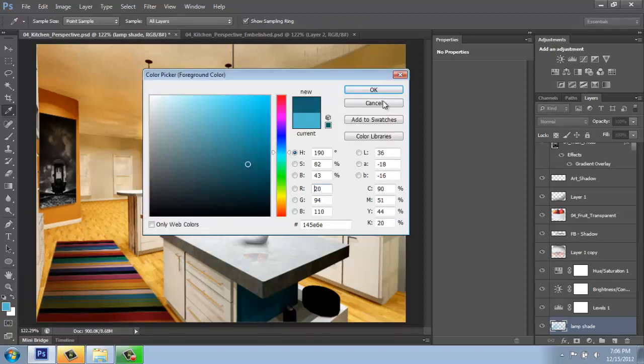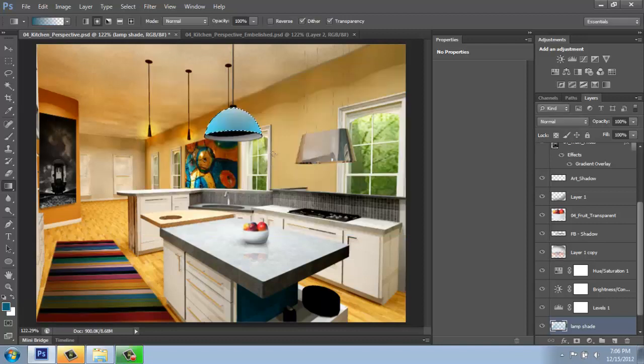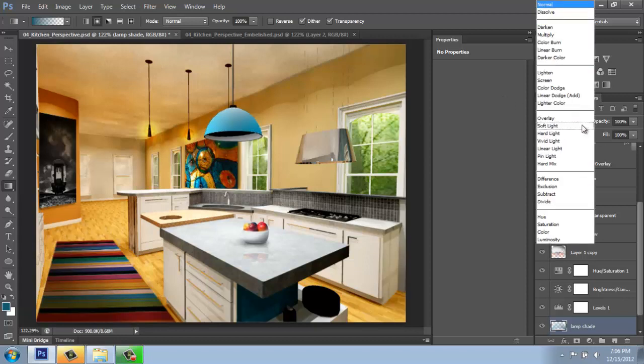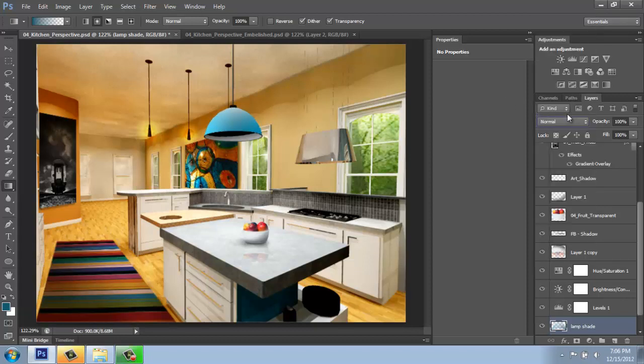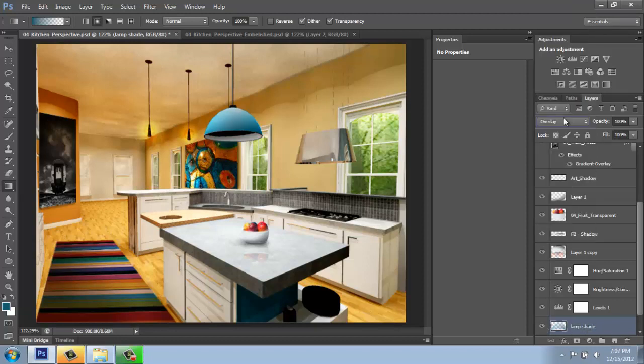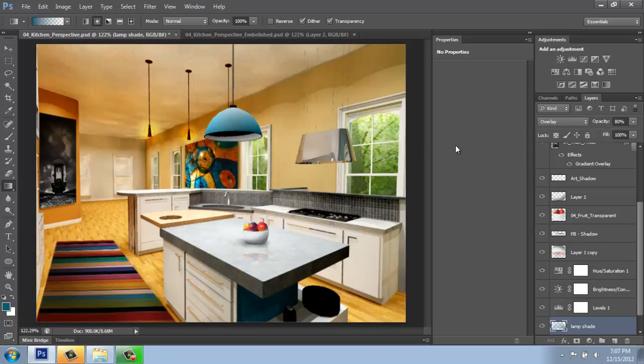Maybe make a darker tone. There we go. I will do a control D to deselect that, and I'm going to change that to overlay as well so it blends in with that shade a little bit more. And I might take the opacity down just a little bit to soften that effect up.